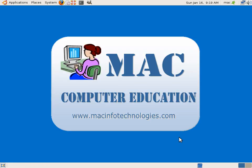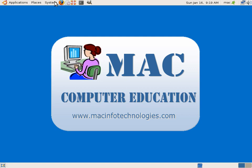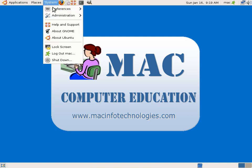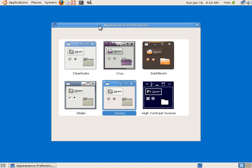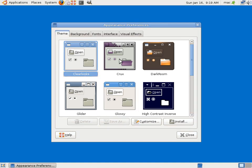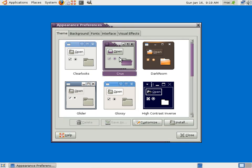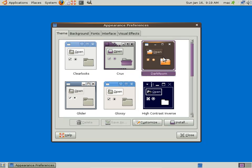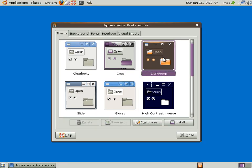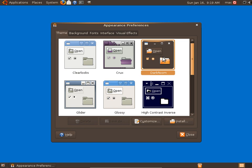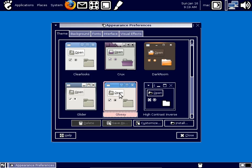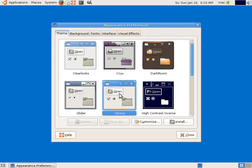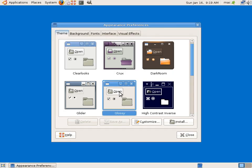So then we can go to Appearance. We can change the appearance of the screen, you can see. You can change the appearance completely. So I would prefer a blue here, a glossy look.